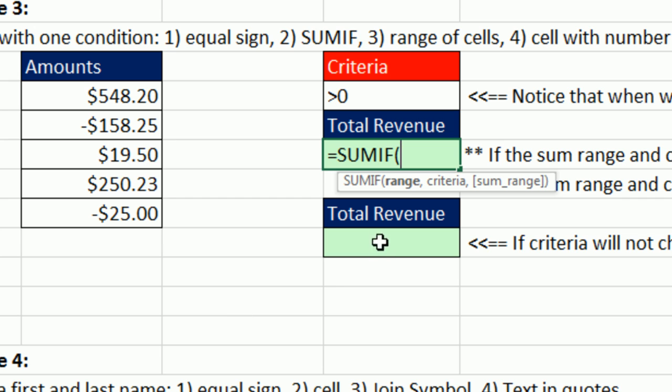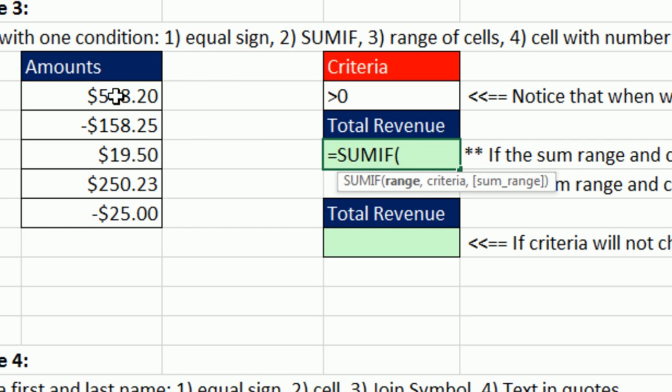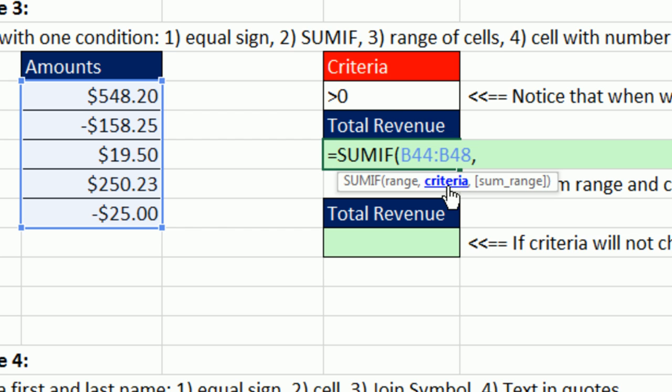Sumif has range. It doesn't say criteria range, but that's what it means. And then the next argument is criteria. And the last one in sumif is sumrange. We've been using sumif, so we're used to that. But the one situation where you want to use sumif, if the criteria range and the sum range is the same, you just put it in one time. Then type comma and your criteria.